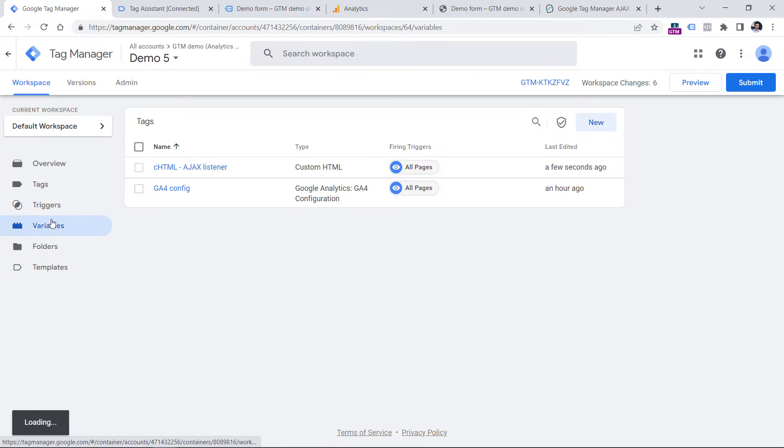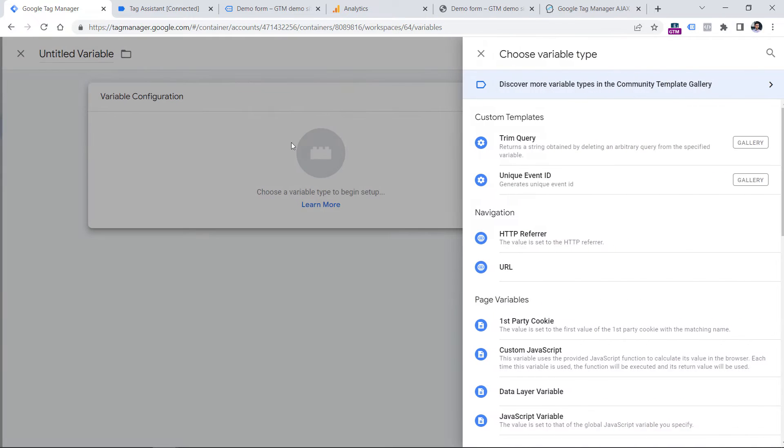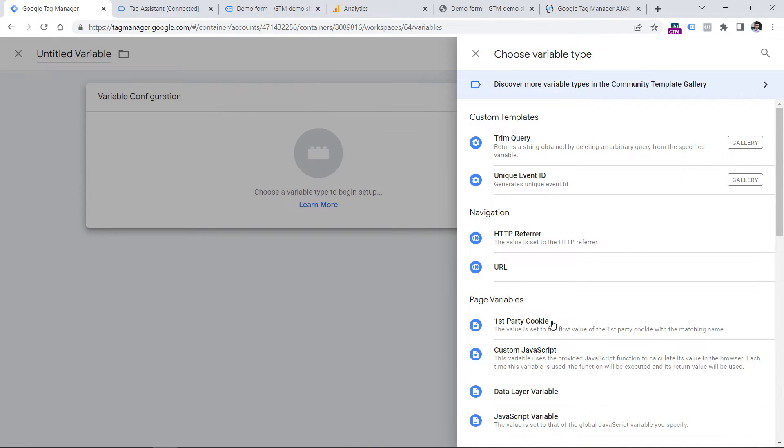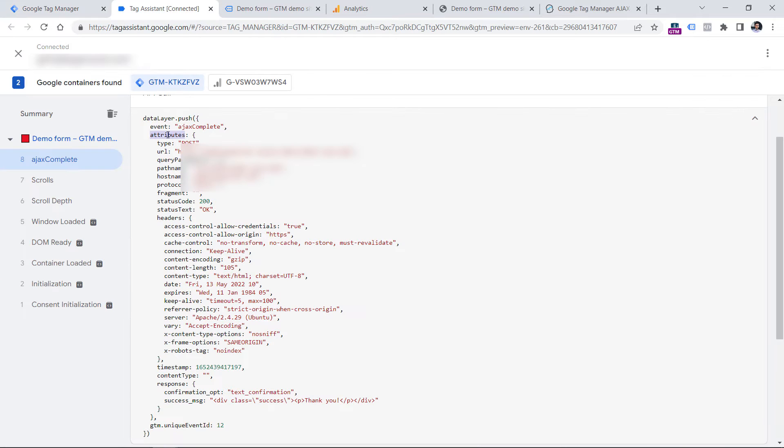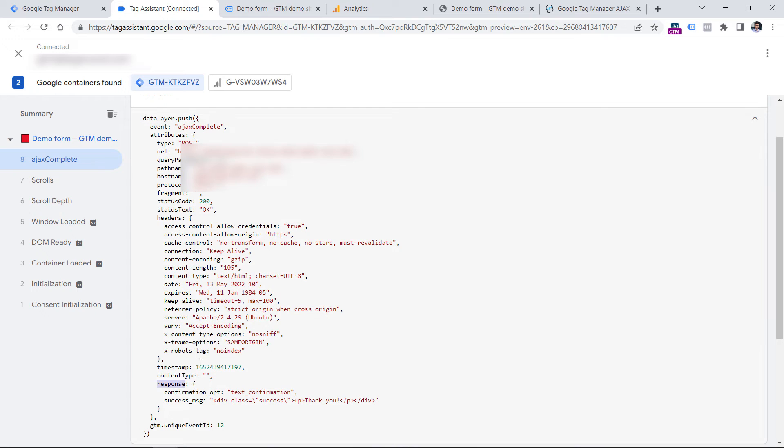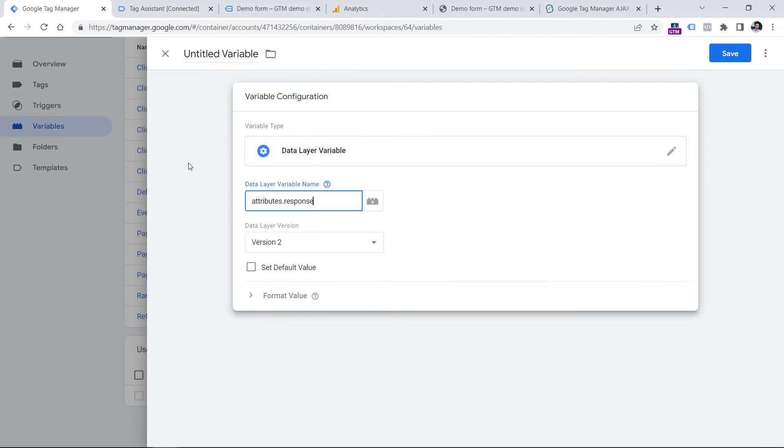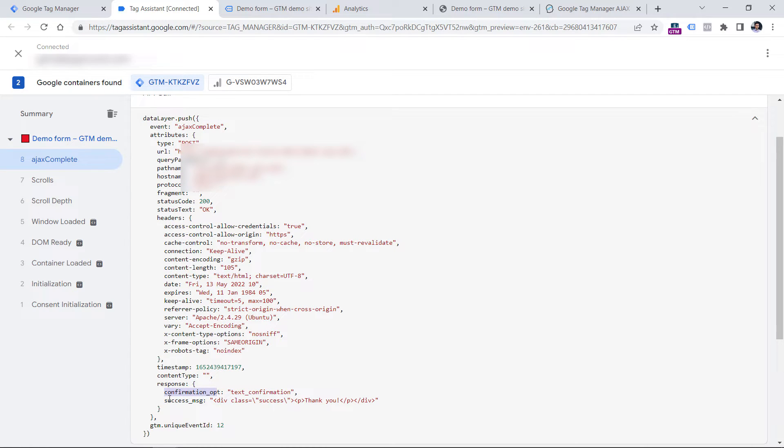So let's go to Google Tag Manager variables, then new variable configuration and select data layer variable. Here we have to enter attributes dot. So now we are inside of the attributes object, then we go to response. And then we go to confirmation opt right here. So another dot and enter it like that. As I've said, in your case, probably the content of the response object will be different, you might not have confirmation opt, you might have something different, for example, data or also response or something like that. So you will need to adapt.